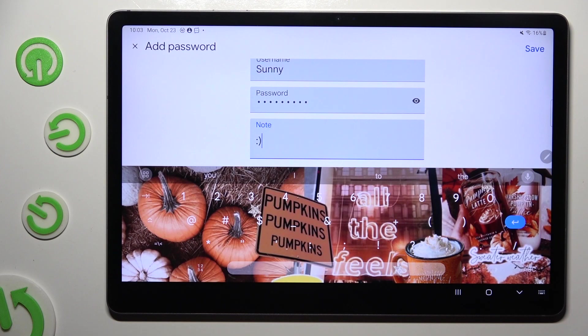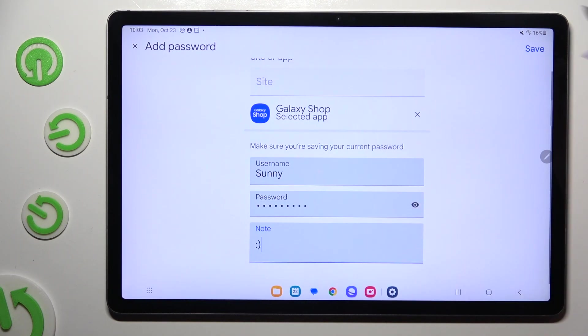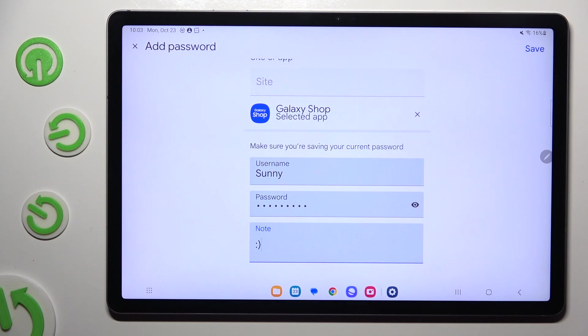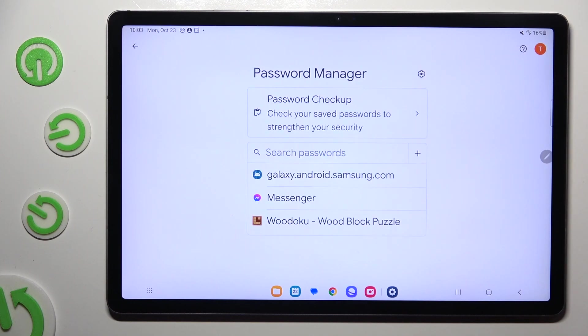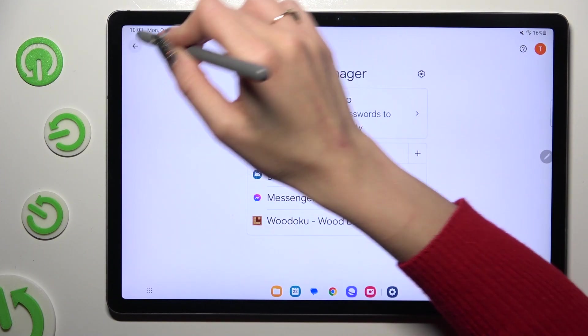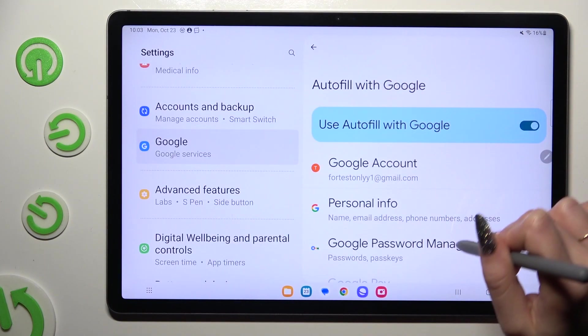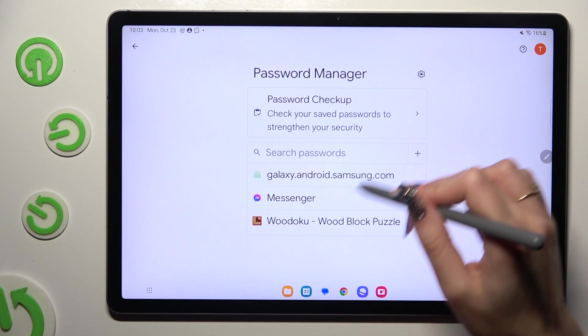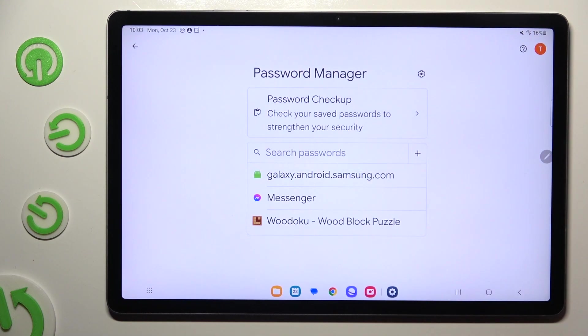When you're done, tap on Save at the top right corner. So when I do that, as you can see, my password was successfully added.